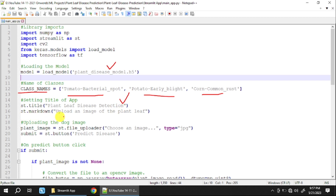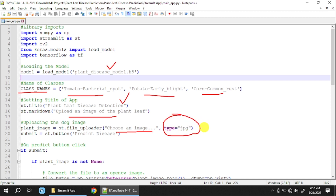We use st.markdown to add a subheading like 'Upload an image of the plant leaf'. Then we use file_uploader with a message like 'Choose an image', specifying accepted types such as jpg or png. After that, we add a submit button using st.button with the label 'Predict'.